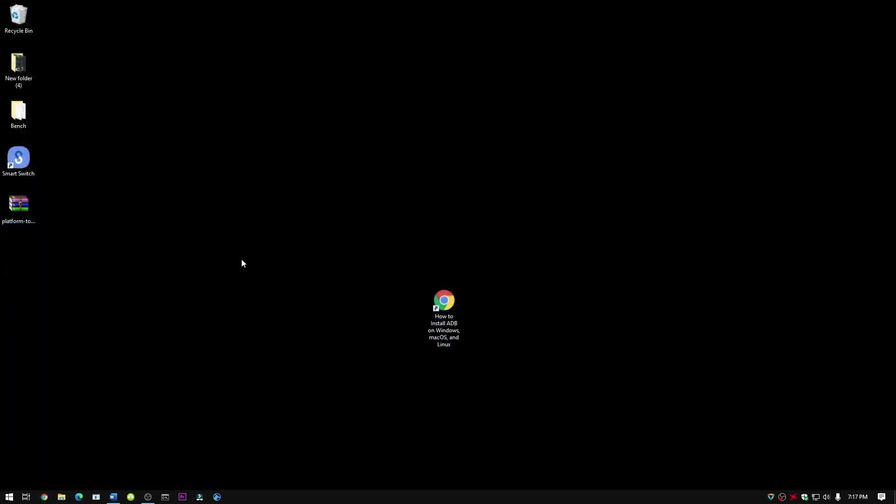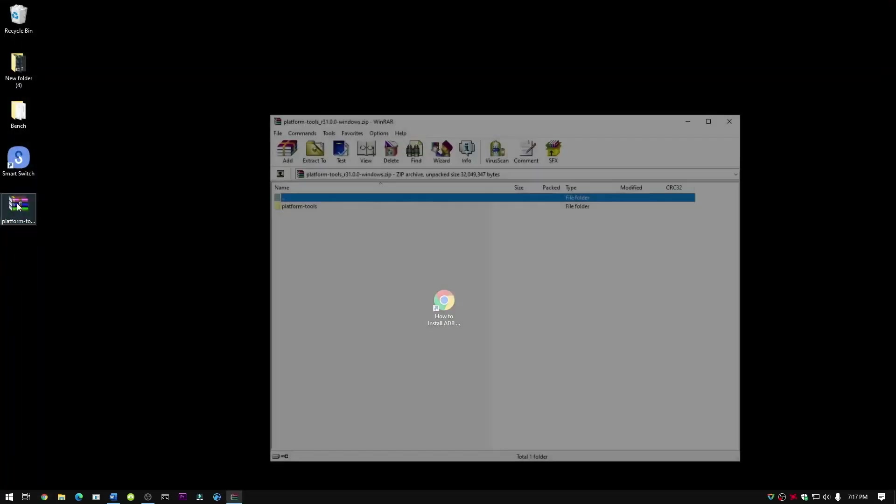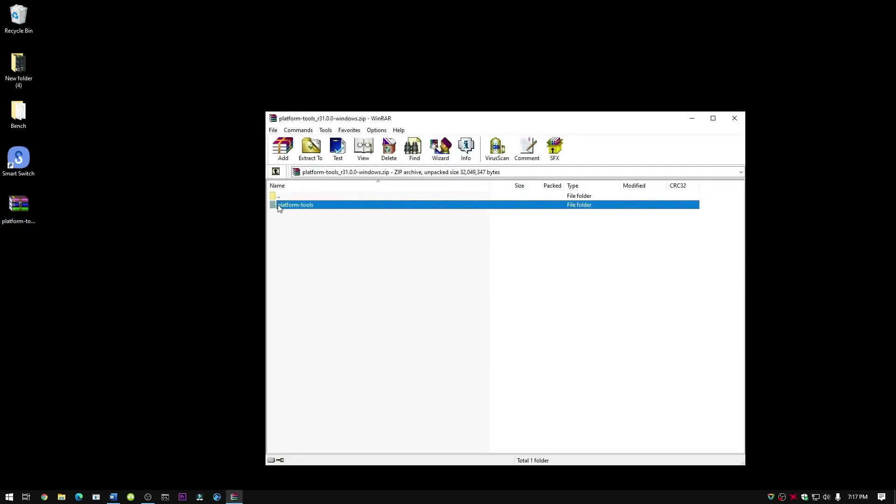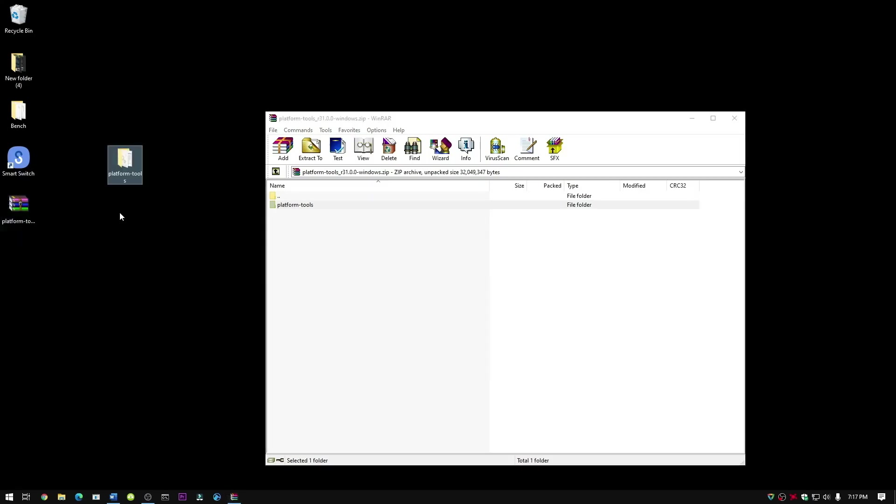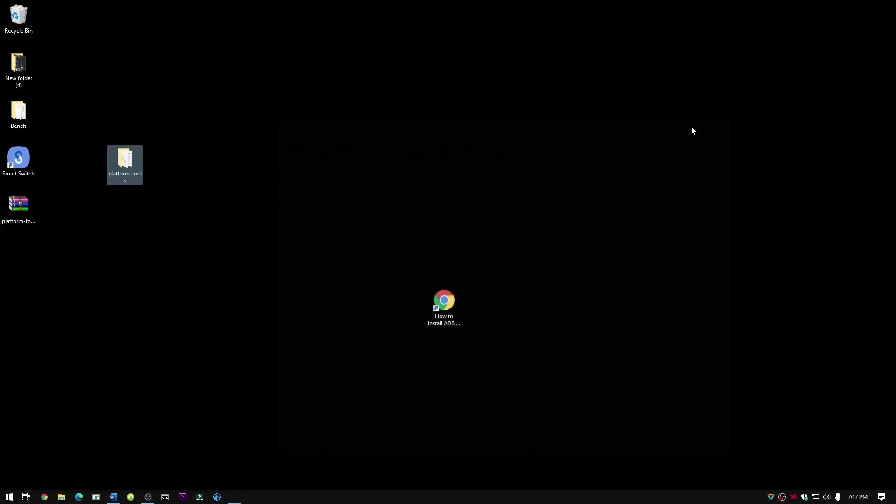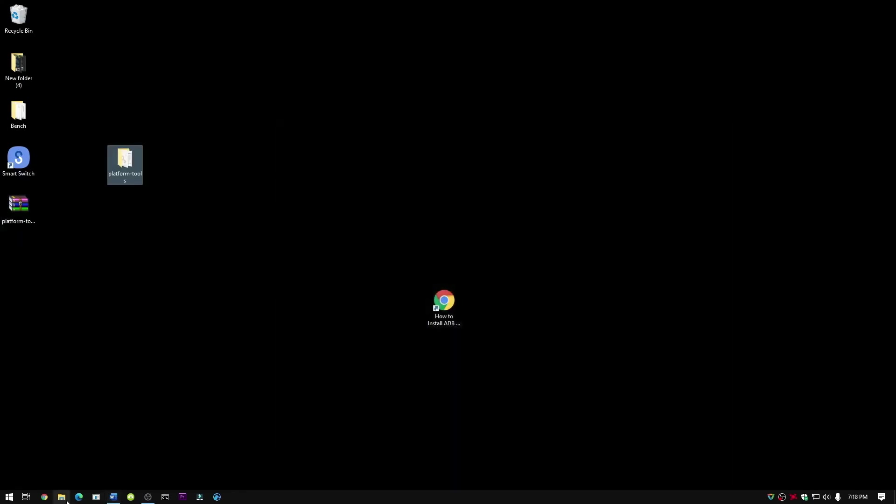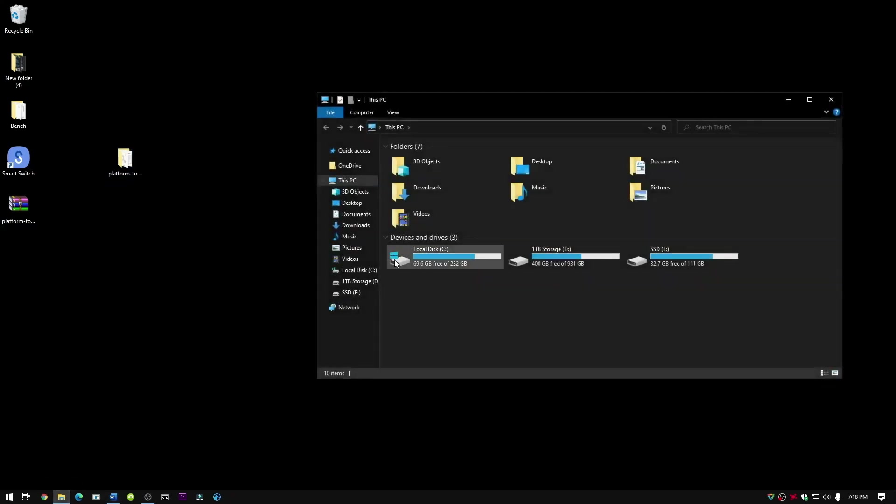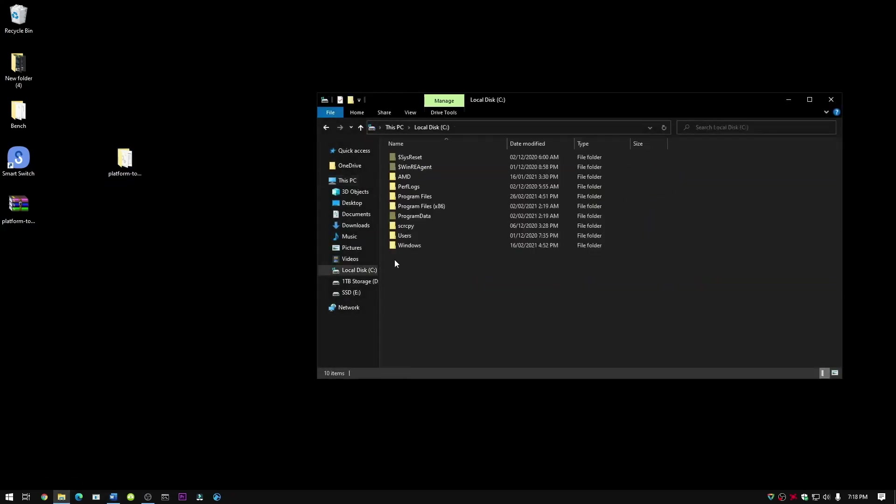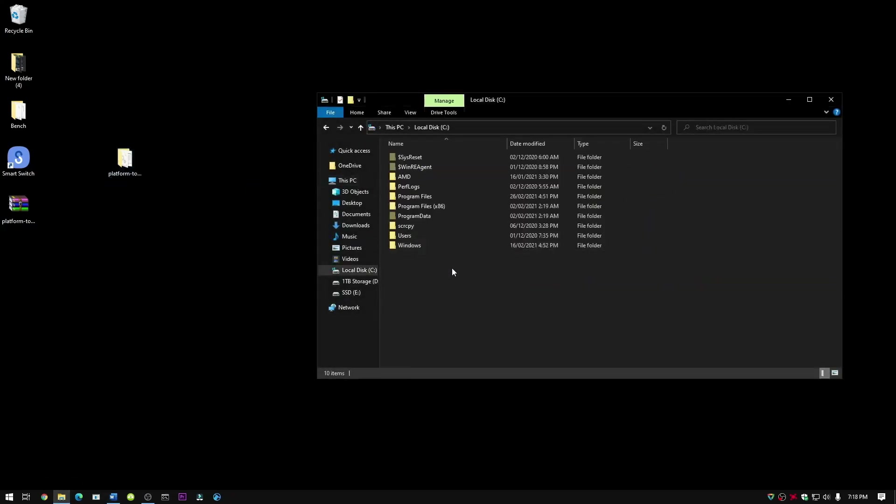Now once you have downloaded the file, just click on it and drag the file. Now click on the file explorer, go to local disk, and drag the file.